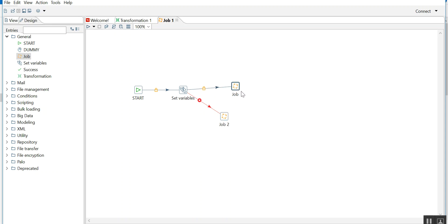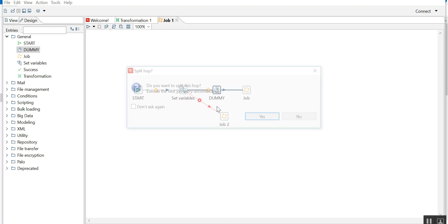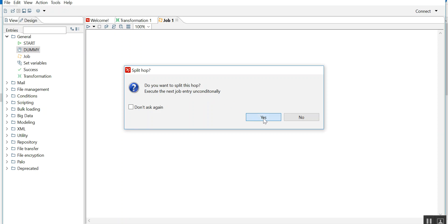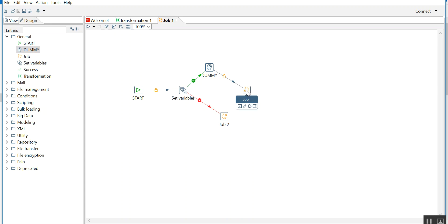Never do like this - this is wrong. Now when it happens, I'll drag a dummy. If there is a requirement you need to add some other component in between two components, how we generally do is come near to the hop and it will ask: do you want to split this hop? Yes, execute the next job entry unconditionally. We generally click on yes. Now can you see this lock has come again? You need to click here to make sure it should run on success. Dummy has nothing to do with failure, so anyhow it will go to job only.